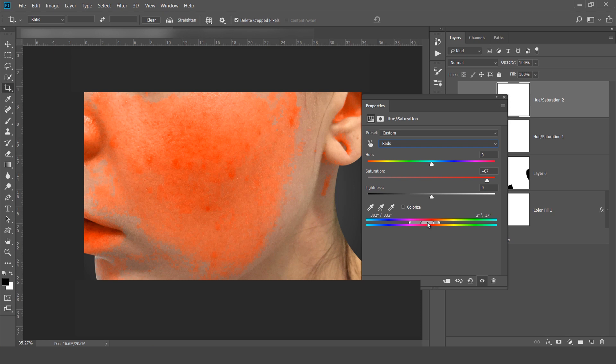Now adjust this. Now this time I want to cover all this area. Now you can adjust this also.